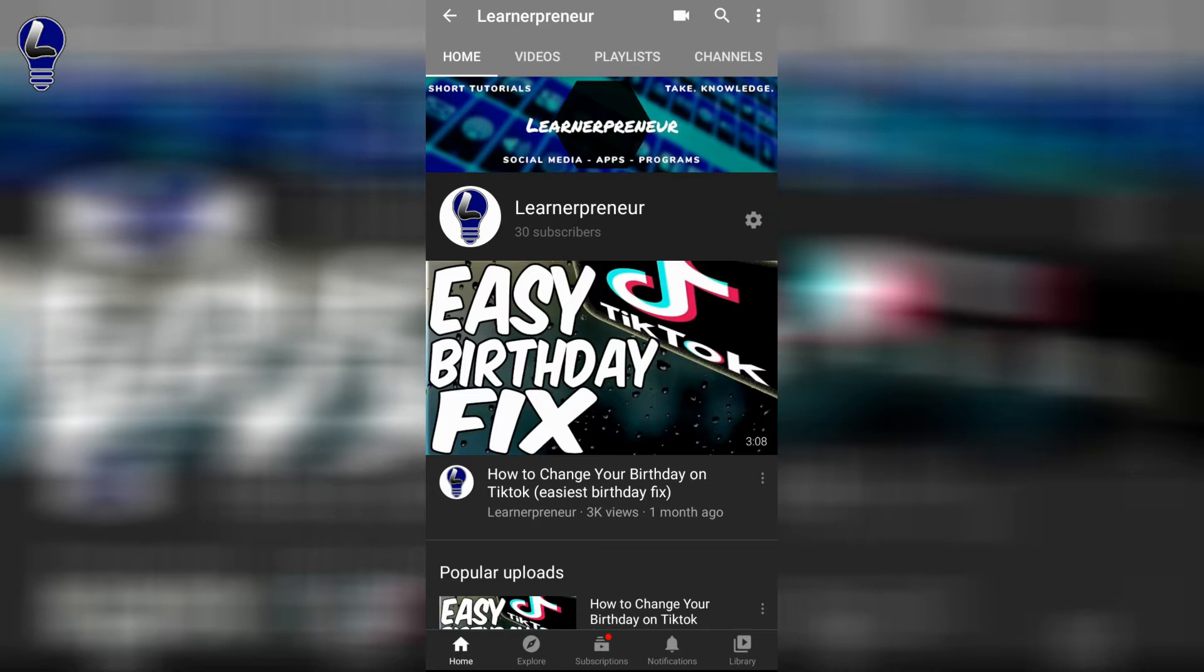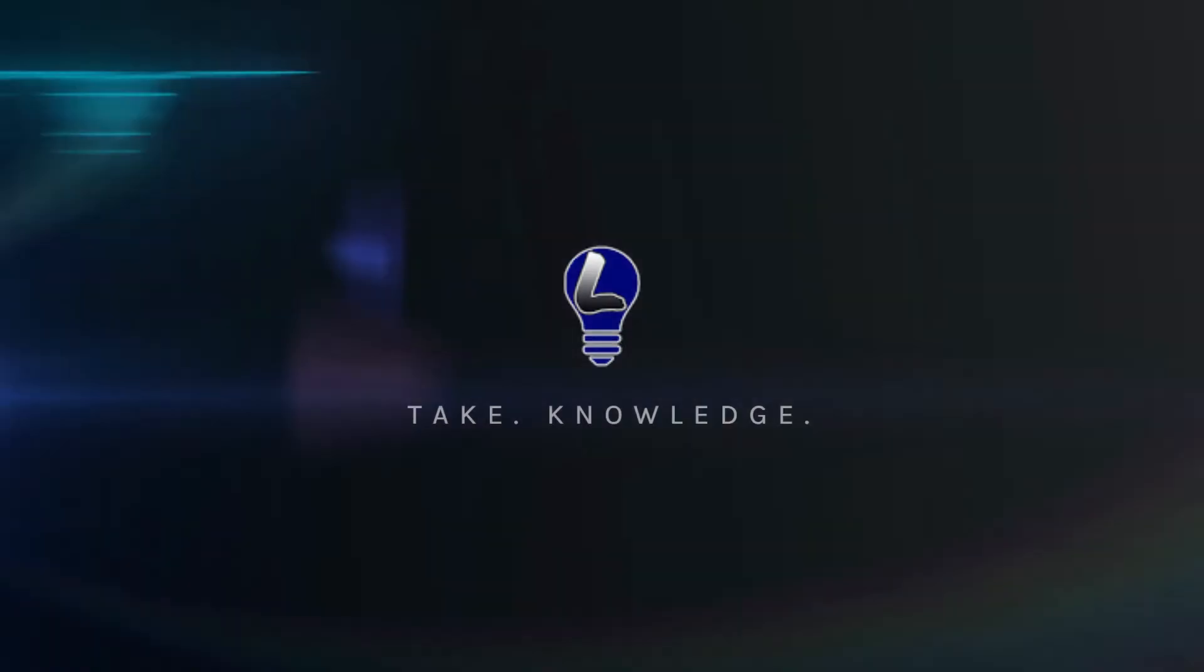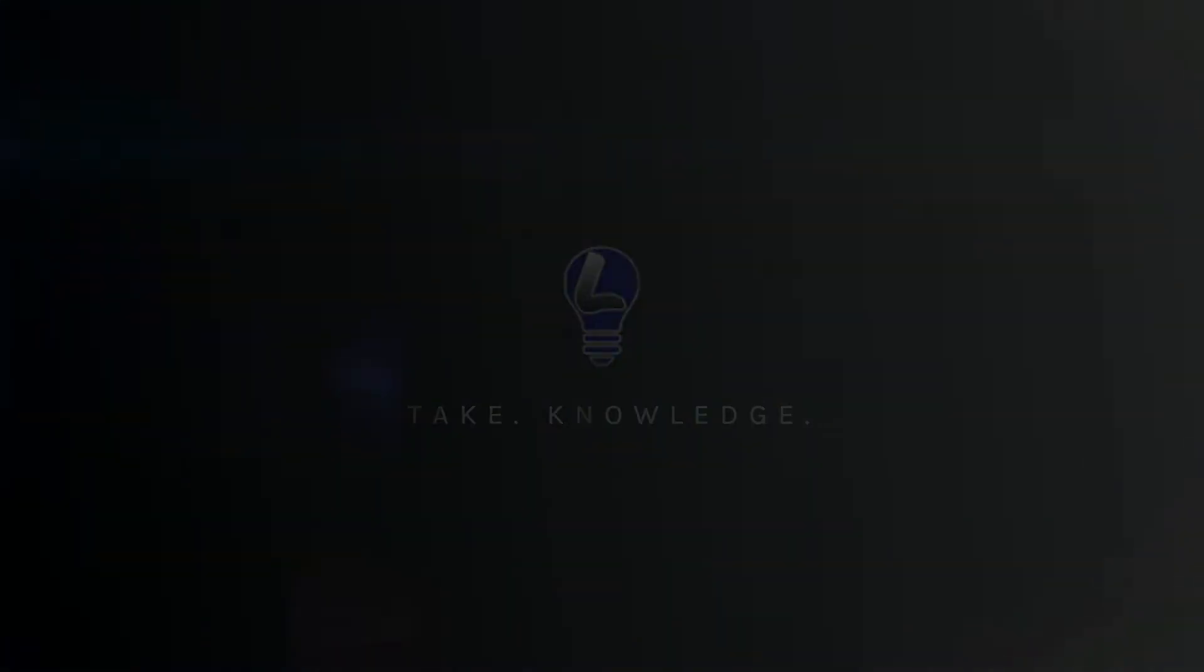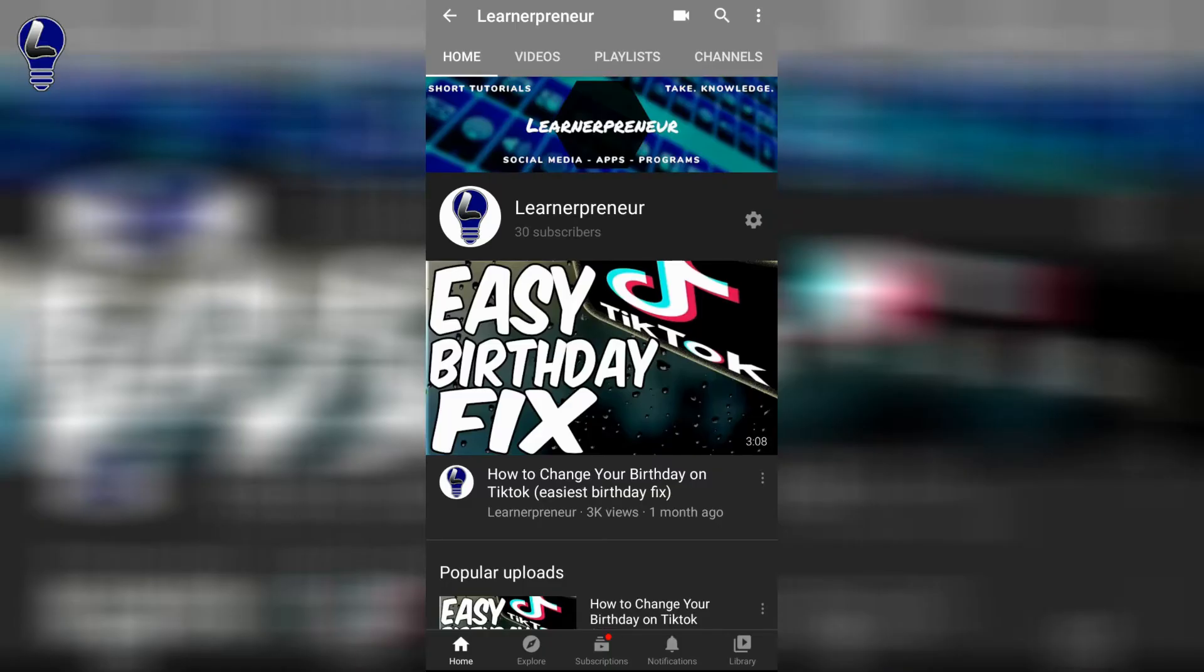If this is your first time here and you'd like to learn more about social media, apps, and programs, then take knowledge now by subscribing and hitting the bell.